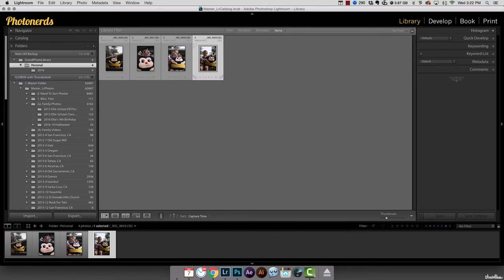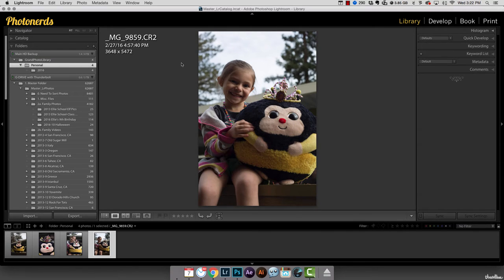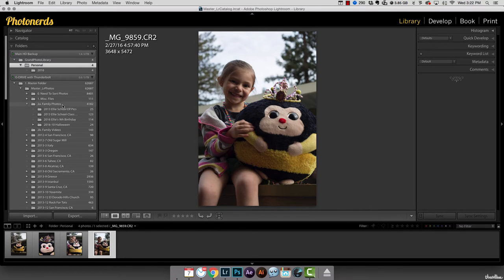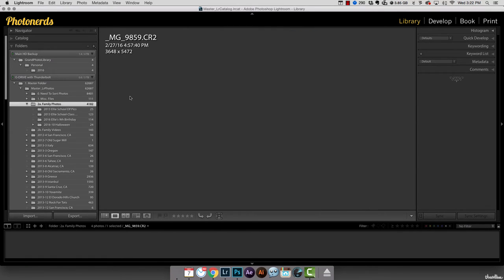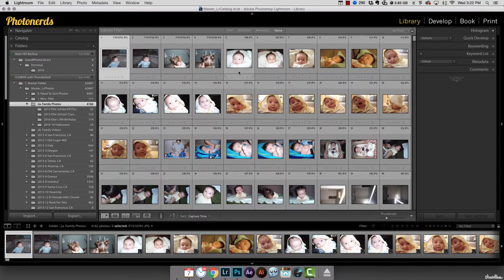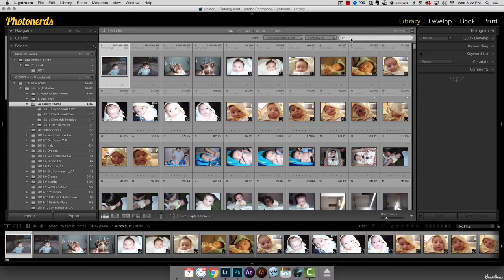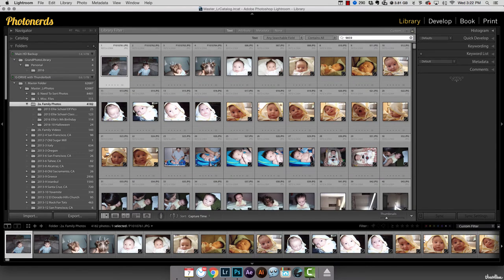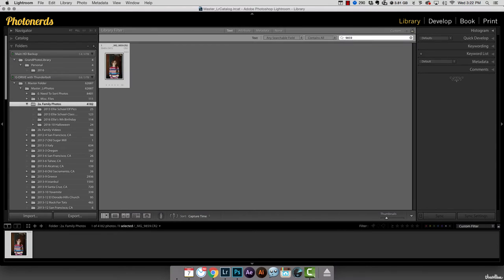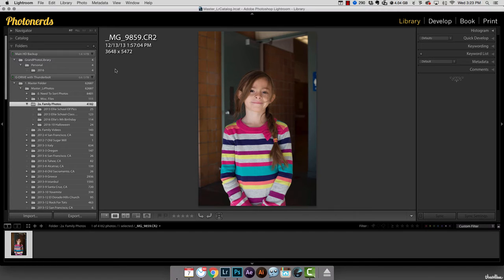If I bring this up to a larger view, this is a picture of my daughter Zoe. You can see that the file number is 9859. Well, if I go to that folder where I tried to move this and search for 9859, it'll bring up an image, and if I zoom in, this is a picture of my other daughter Ellie.